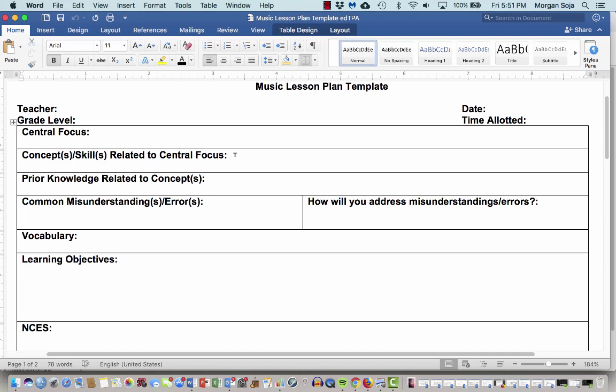We're going to do this in class too, but this video just sort of serves as a reminder, a resource that you can use as you're going through creating your own lesson plans.